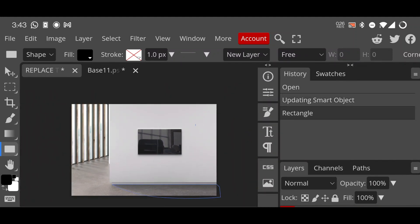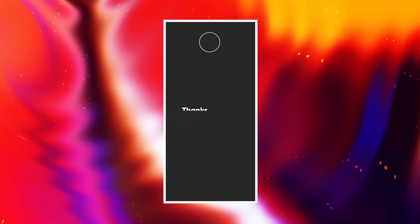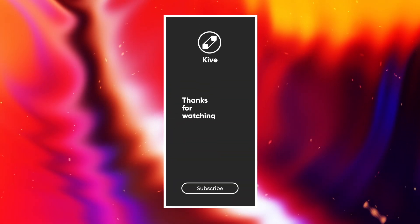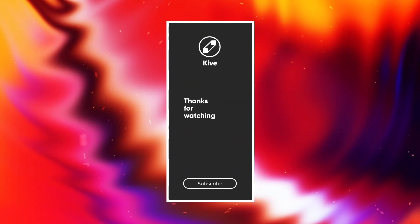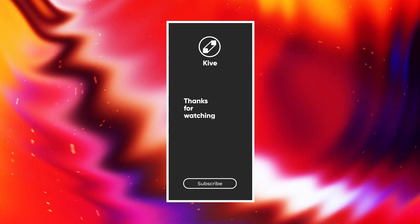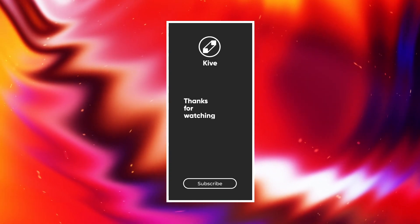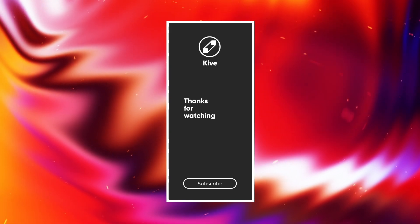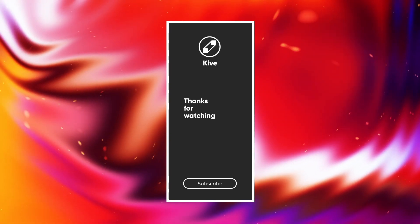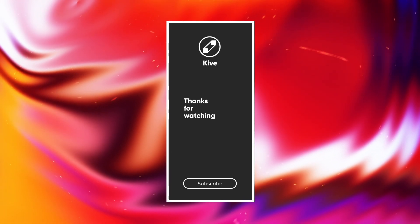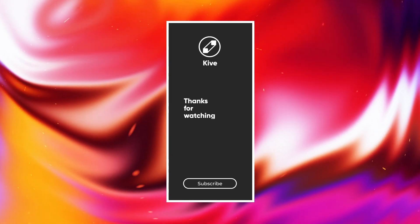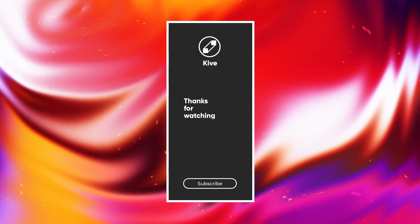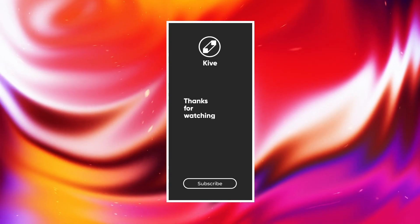So hopefully you liked this video. I would really appreciate your like or subscribe and comment down if you have anything. Also on Instagram, I regularly update my designs and some useful tips and tricks there too, so make sure to follow me on Instagram too.